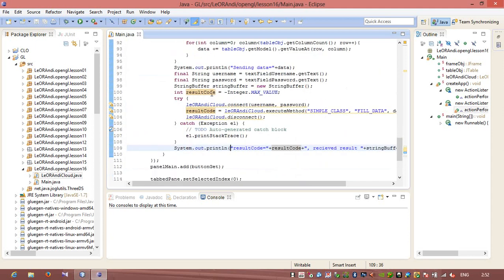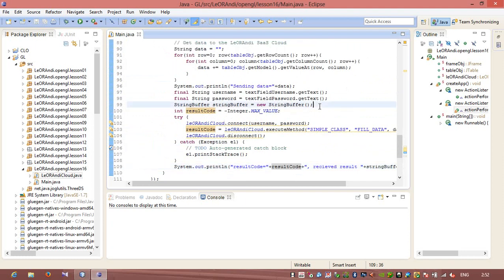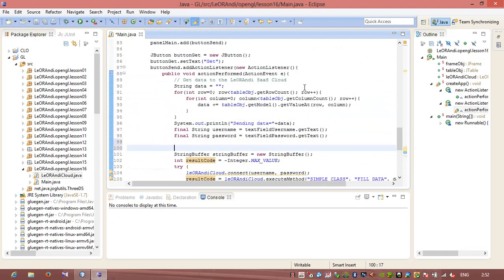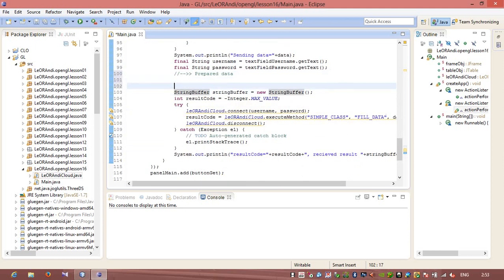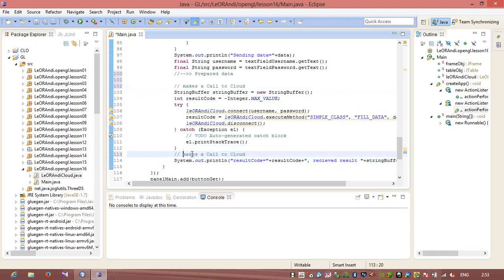I wrote code on how to call a cloud. First we prepared the data, then we made a call to cloud, and then we are showing the result. I will also create another action for the Get button to get data from the cloud.